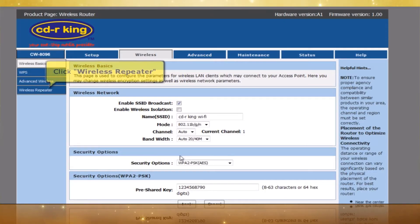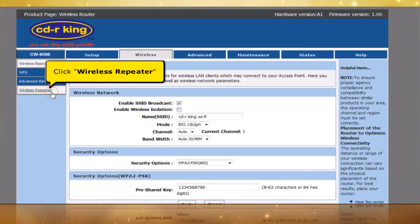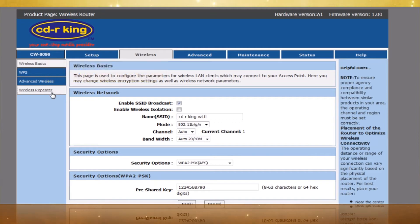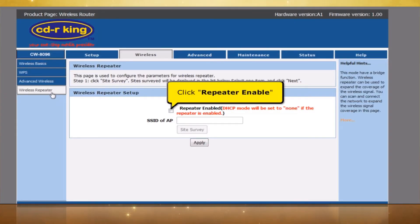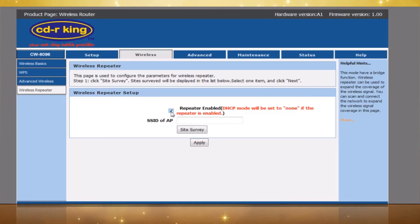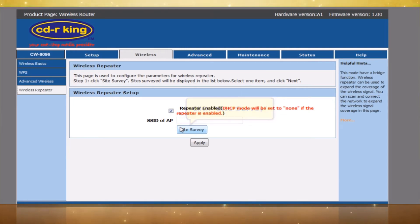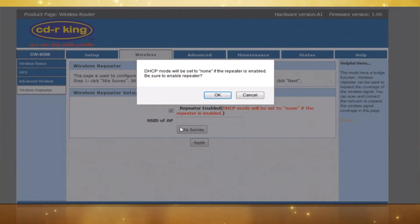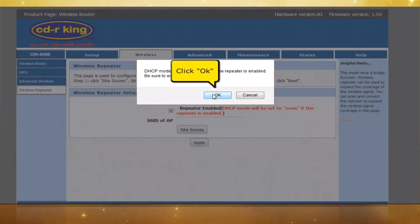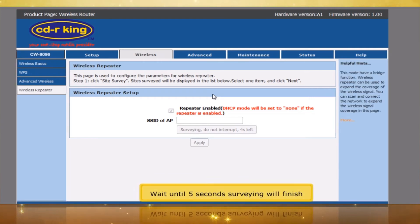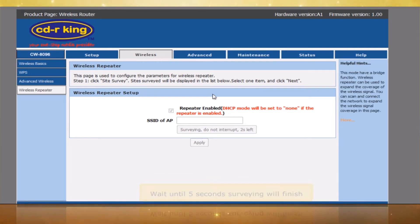Click Wireless Repeater. In the Wireless Repeater Setup, click Repeater Enable. Click the Site Survey button and click OK. Wait approximately 5 seconds for the survey to finish.